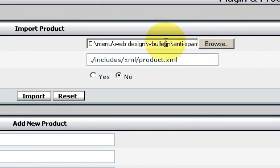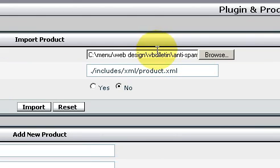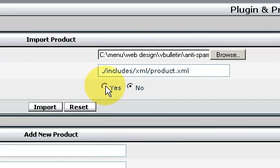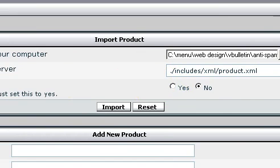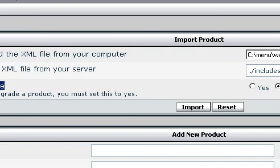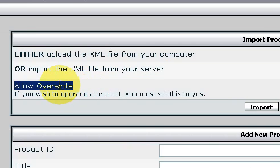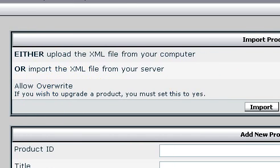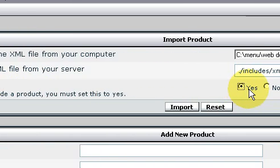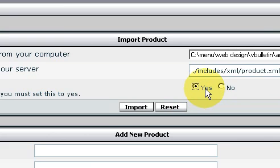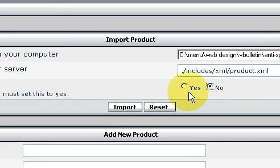After providing the location of the XML file, scroll down. In the event that you are updating an existing add-on, make sure that Allow Overwrite is set to Yes. The next step is simply to click the Import button — and you're done.